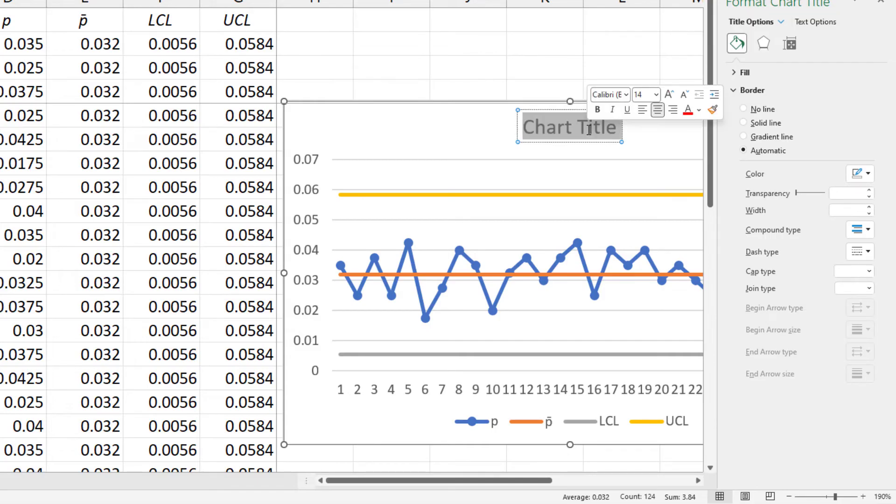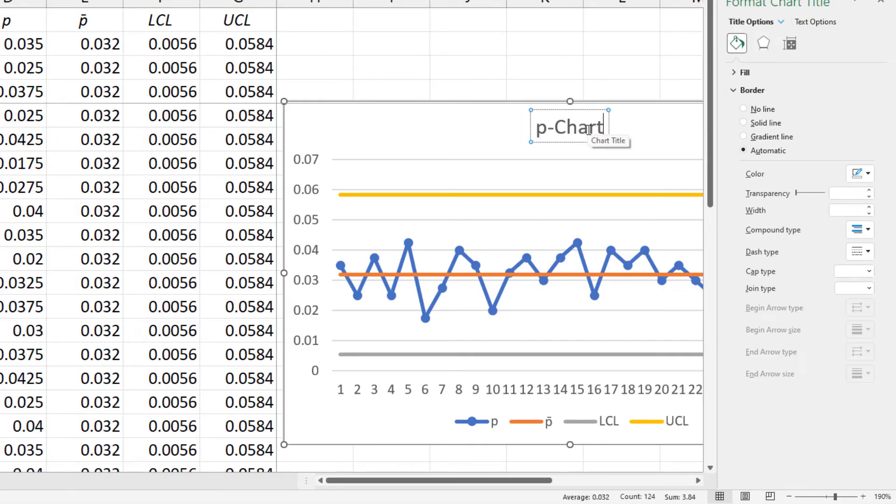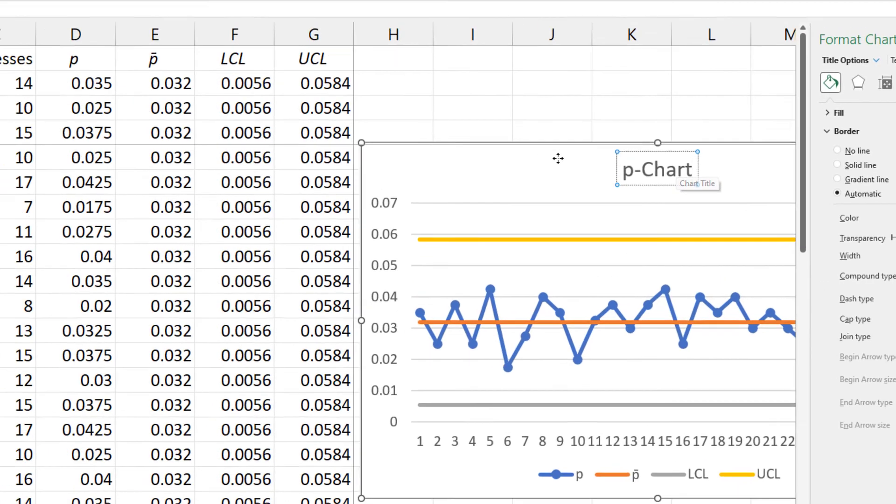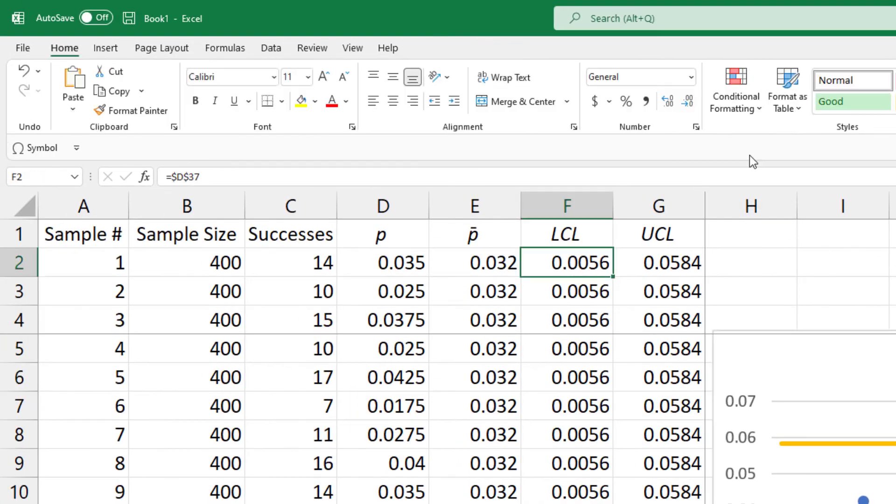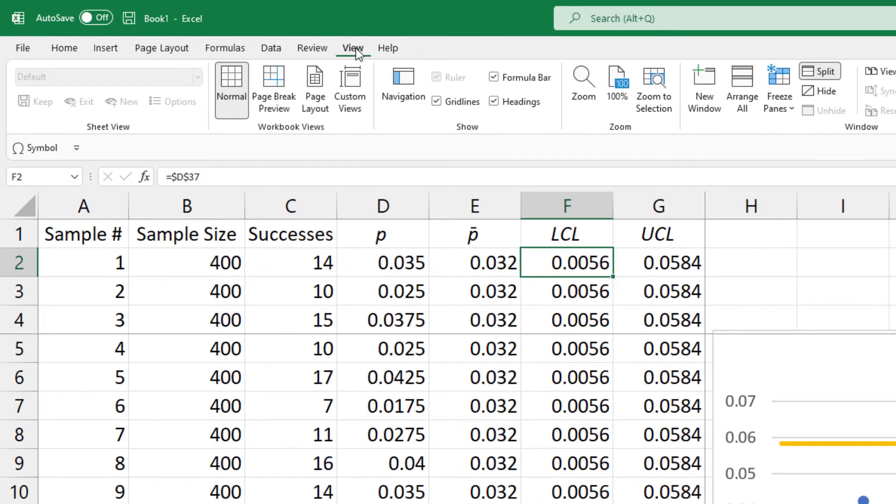In the chart, I'll change the title to p-chart. Next, I'm going to click View and click Split to remove the boundaries.